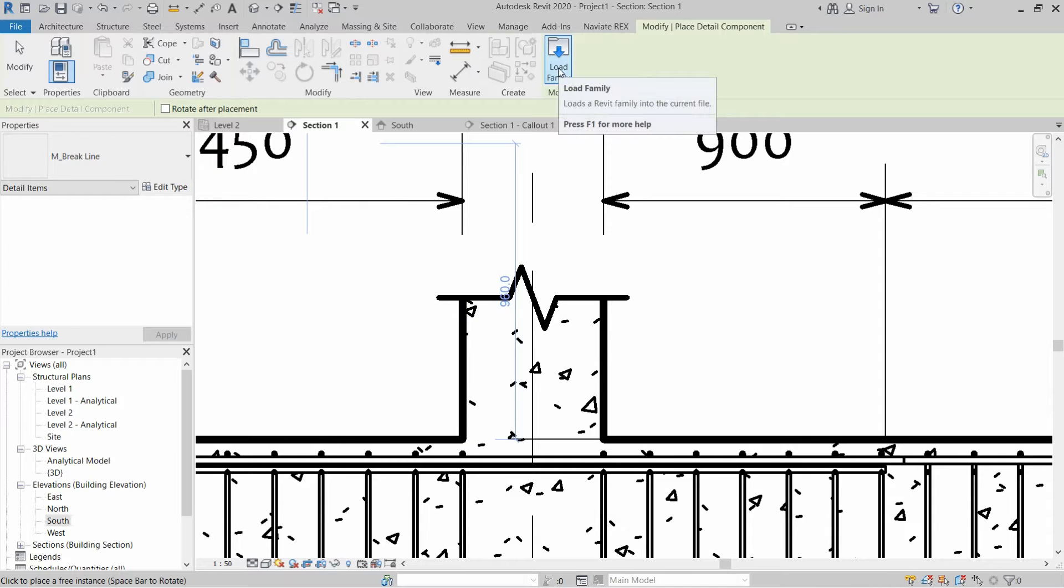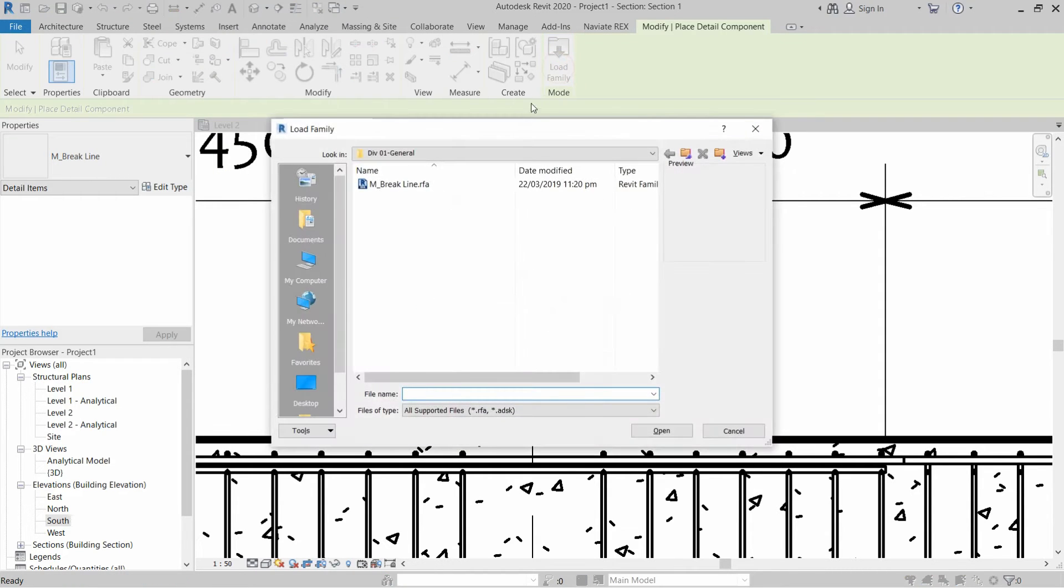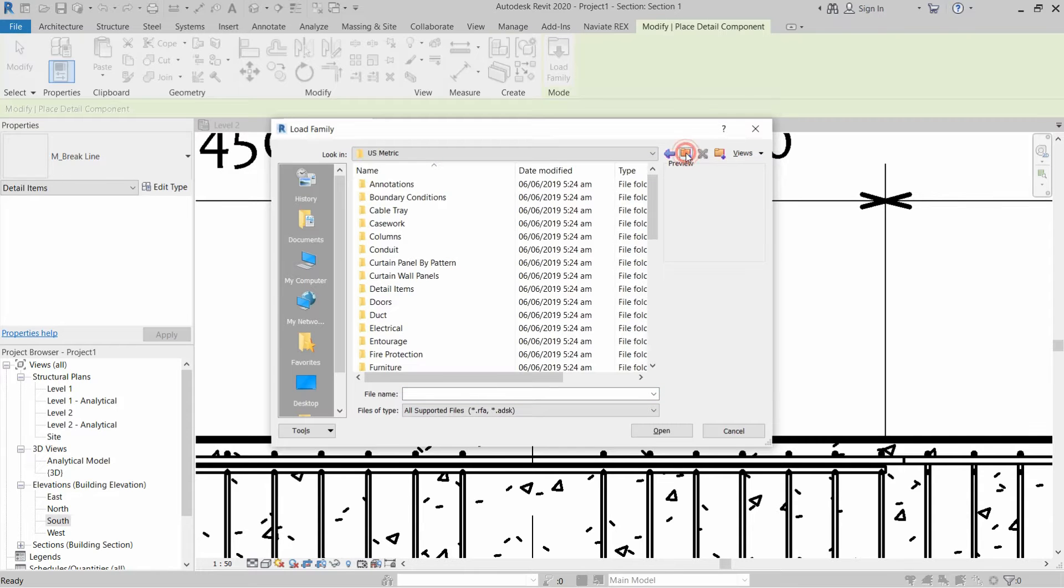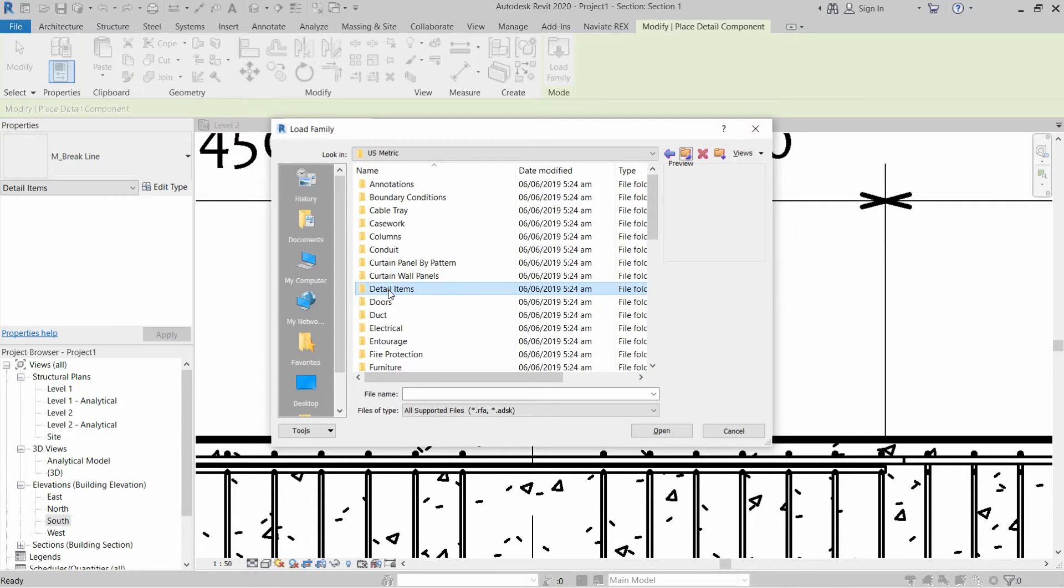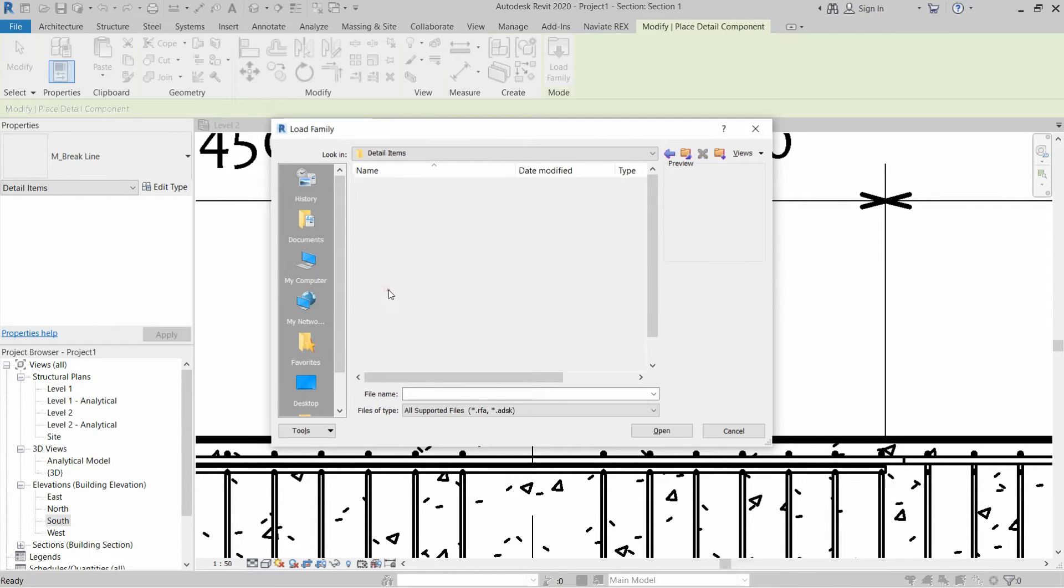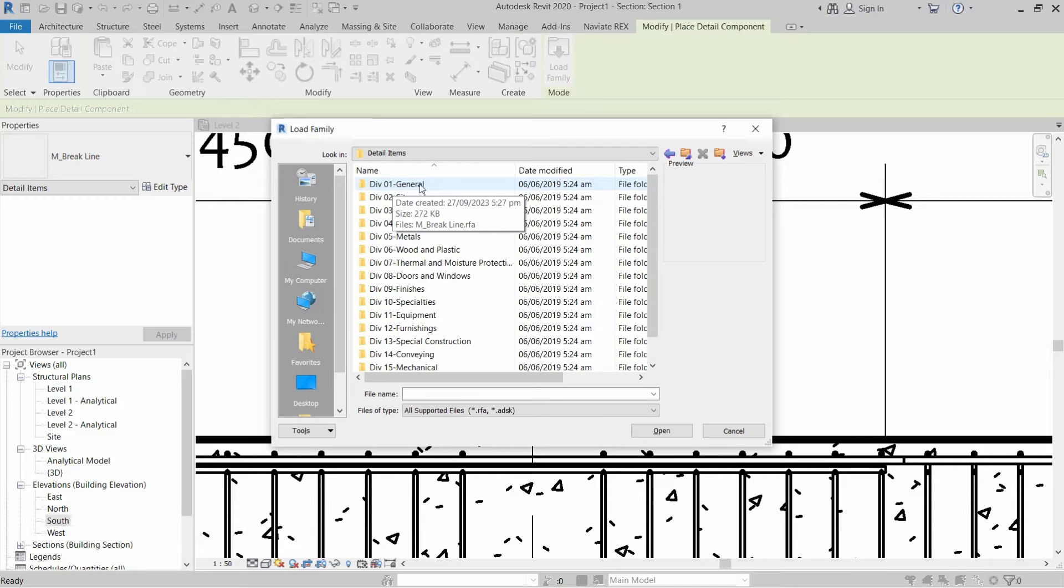Now click on Load Family and you can find the detail line or the break line in the US Metric or Imperial folder and in the Detail Items.